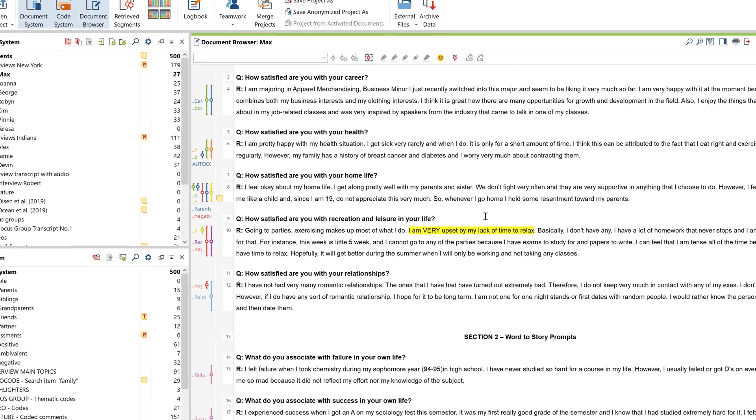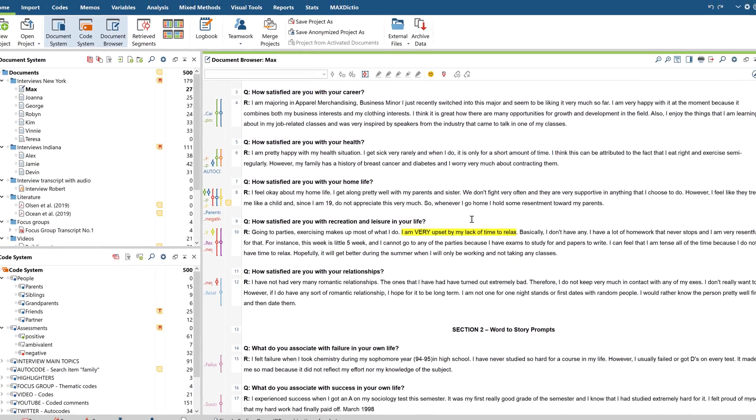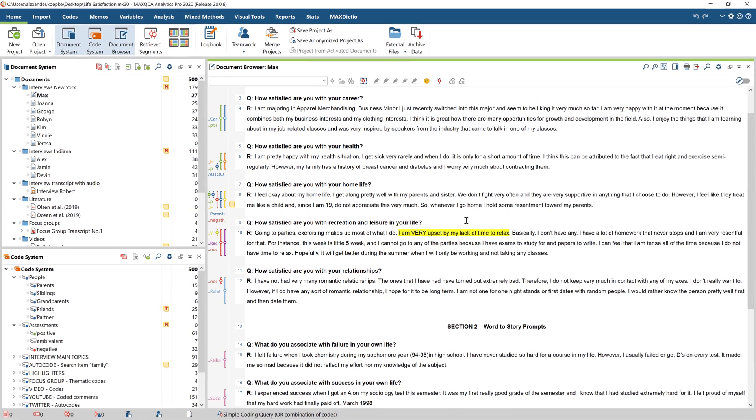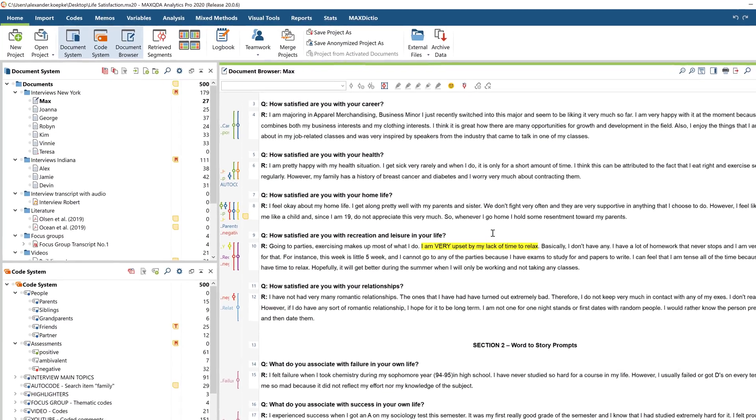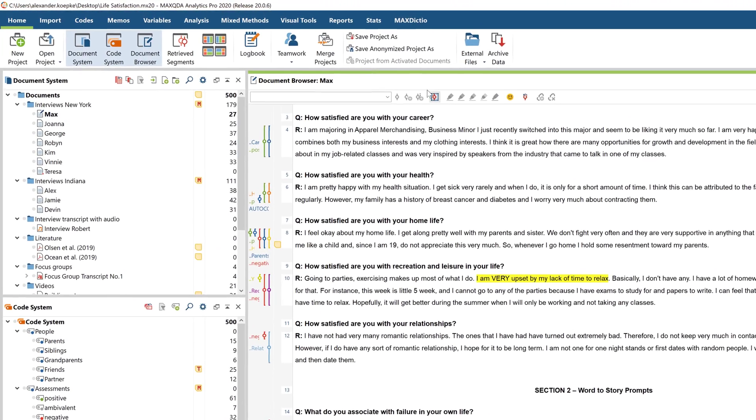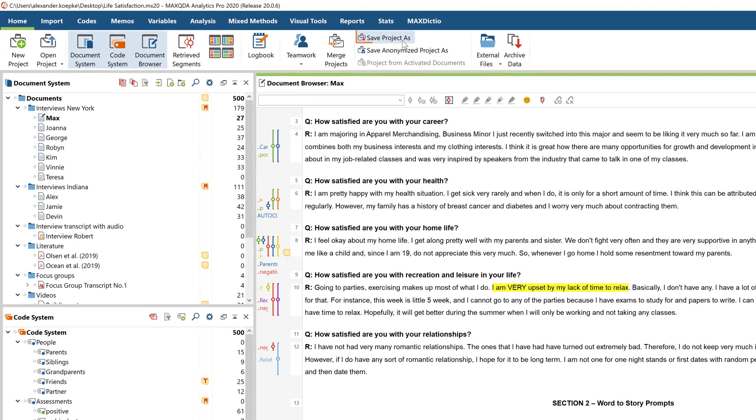It's a good idea to create regular backups of the shared project file when you're working in a team, and to label each of these files with the current date and your initials. The easiest way to do this is to use Save As.